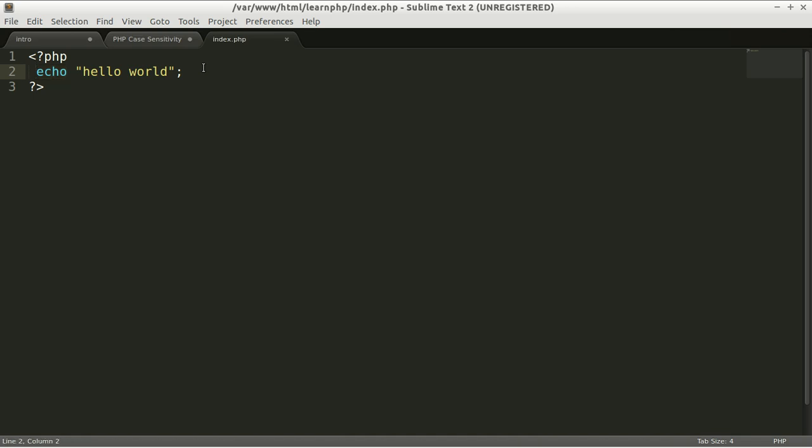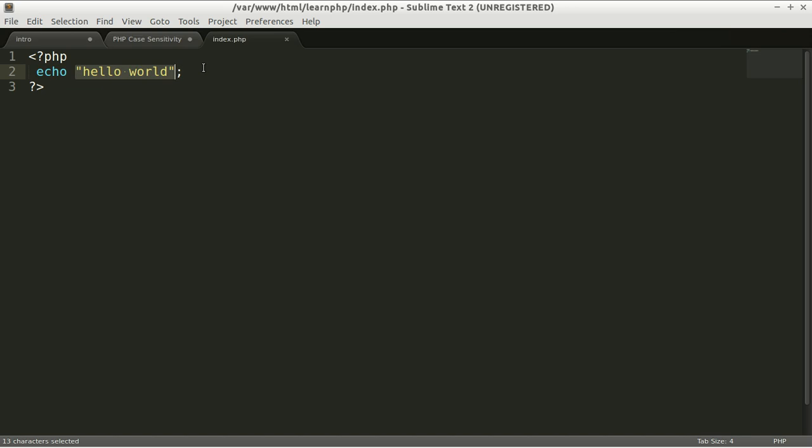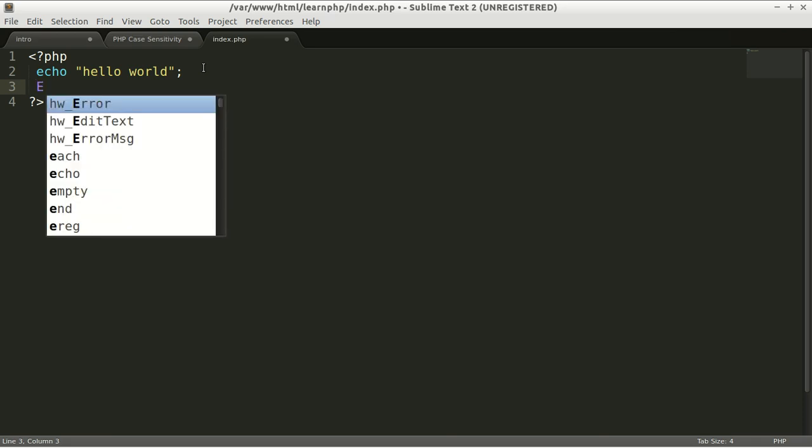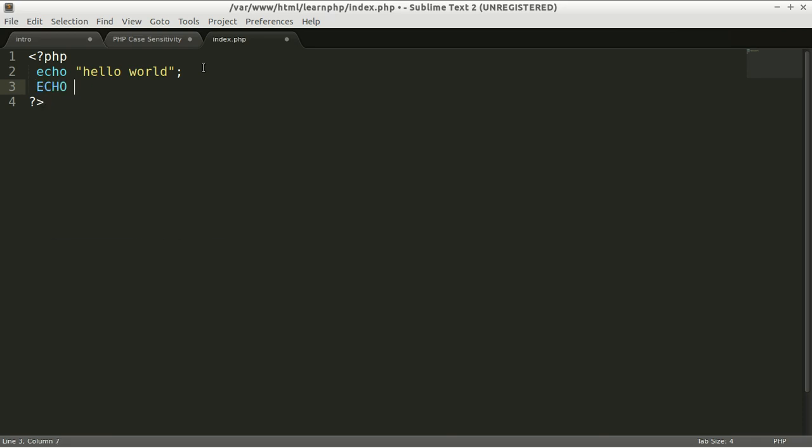every time you install PHP. What this function does is it will show this word on your browser. To write this function, there are several ways you can write it. It's not case sensitive, so you can write